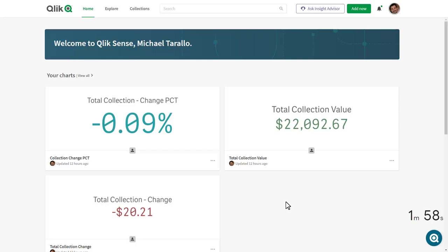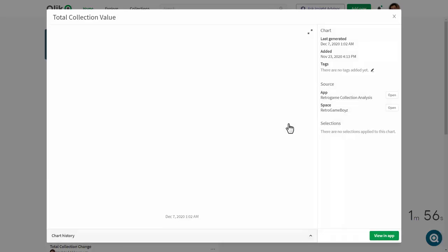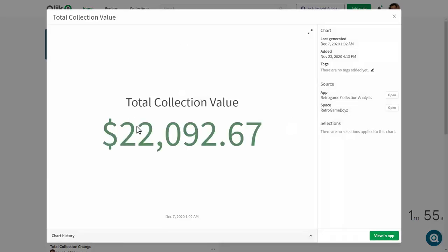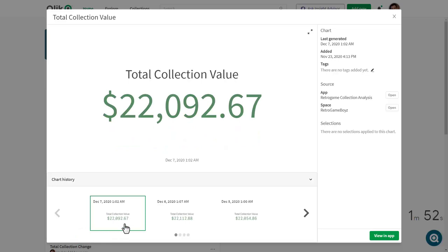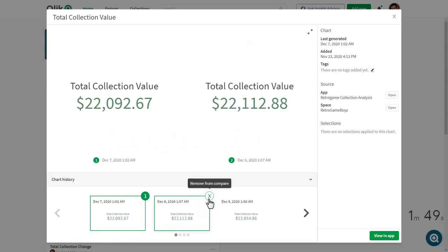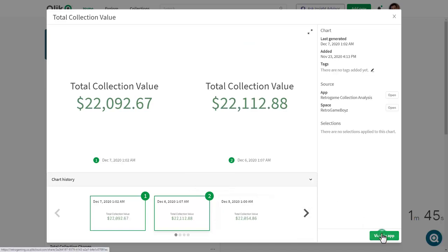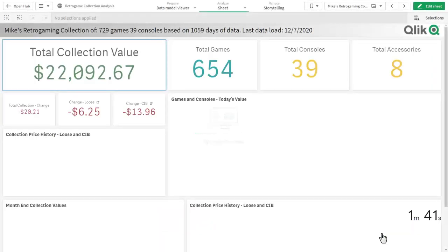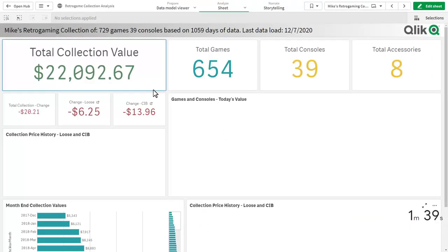I'm interested in the total collection value. By selecting this chart, not only do I see the current value, but I could also look at chart history, and I could also do a side-by-side comparison. I want to learn more about this particular value of this collection, so I'm going to click View in App, and this will bring me directly to the sheet where this particular KPI is stored.